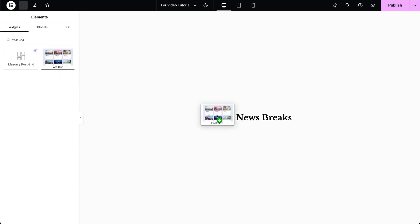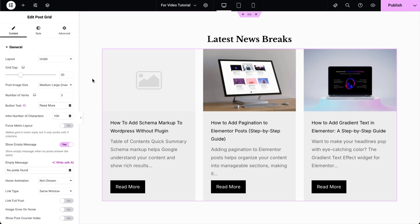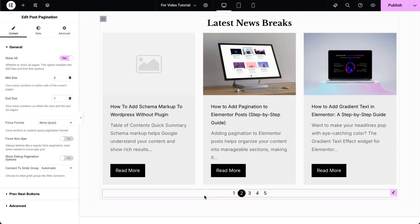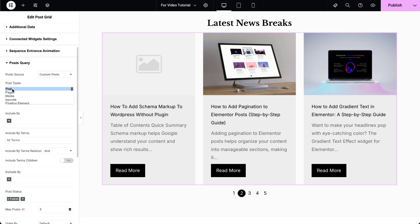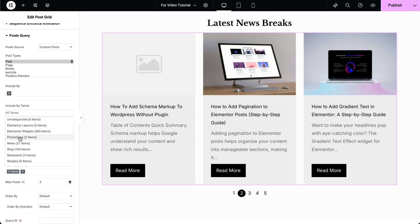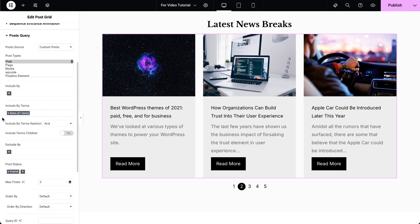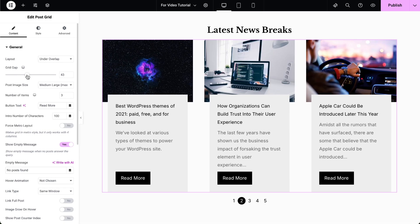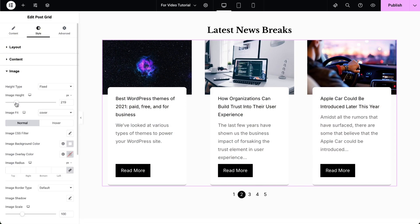Next, go to the page you want to edit and drag and drop both the Post Grid and Post Pagination widgets from the Widgets pane onto your Elementor canvas. Select the desired post type and post terms you want to display. Then customize the design by styling the widget according to your layout.